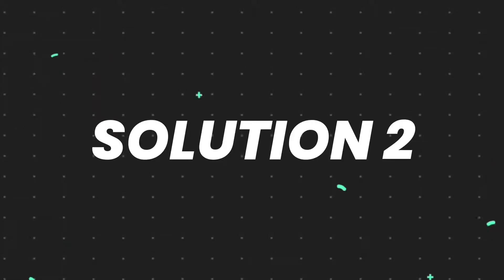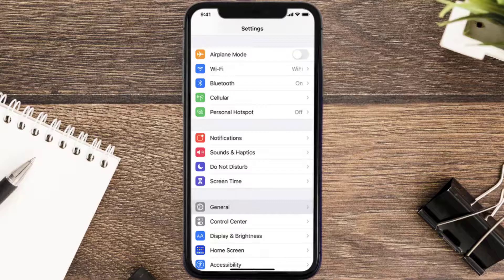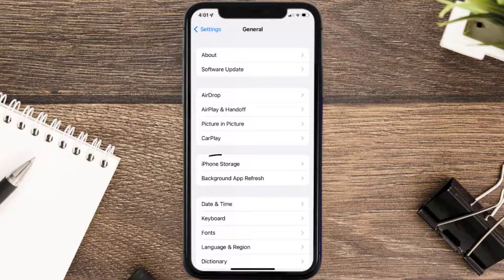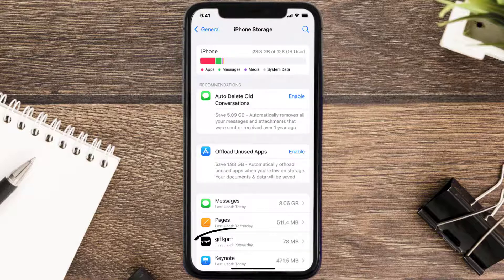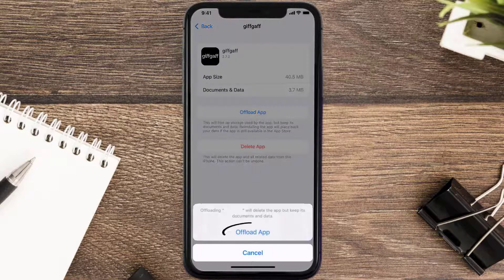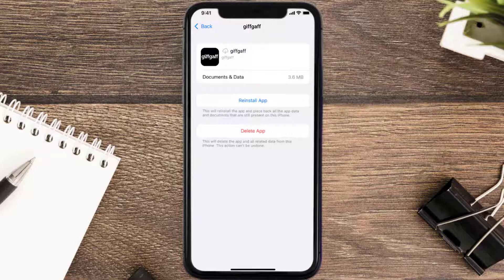If you still encounter this issue, you need to clear the app cache. Go to your device settings, scroll all the way down to General and tap on it, then tap on iPhone Storage. From here, search for the giffgaff mobile app and tap on it. Once you're on this screen, tap on Offload App.